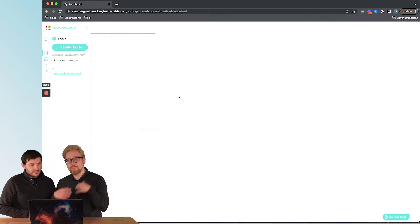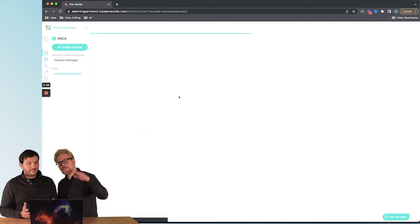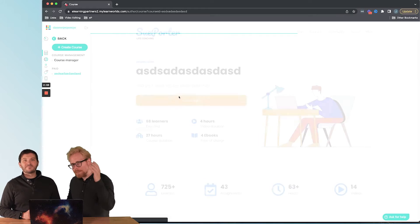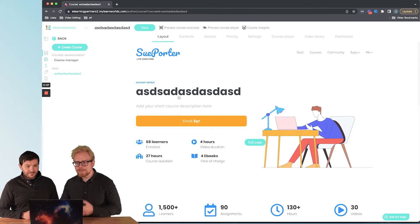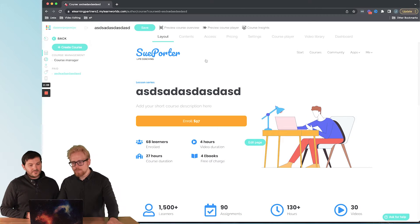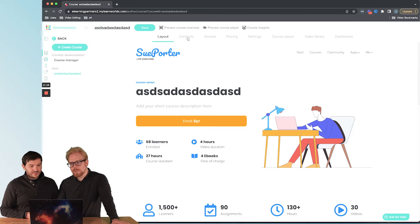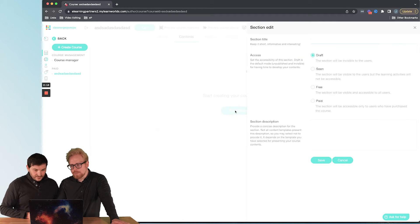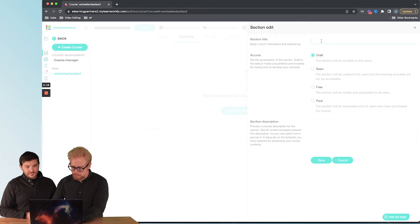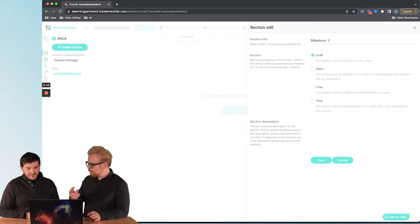Now we're in the course, and it's actually really simple to add content to it, but it's not entirely straightforward. What you're gonna want to do is click on Contents, and then you can add sections. We're gonna add a section and call this Milestone One.